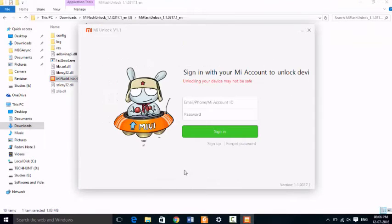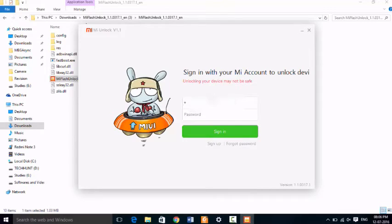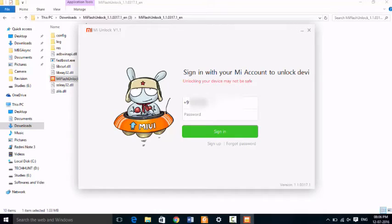After that, go to your Mi unlock tool and login with your mobile number. Don't use your email address. Here you can use only mobile number and click on sign in.